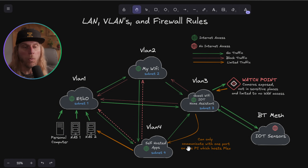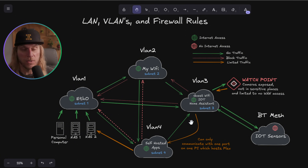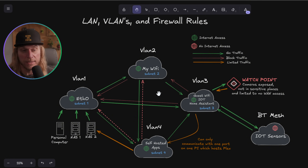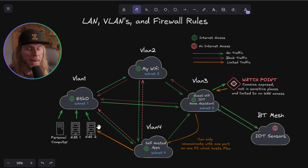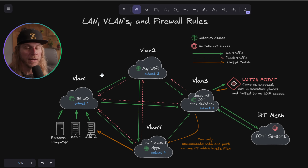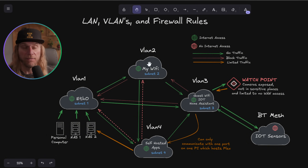These limited connectivity points are my risk and watch points. In a perfect world you'd allow nothing to talk across VLANs, but sometimes you have to. By using VLANs you can silo and limit that traffic instead of giving everything free access where it can all see each other — which is a huge exposure and security risk if you don't have this system set up.